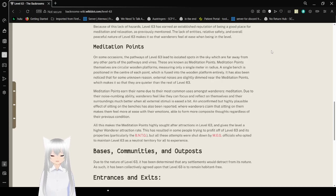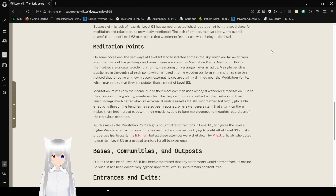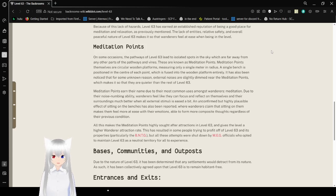Because of this lack of hazards, level 63 has earned an established reputation for being a good place for meditation and relaxation. As previously mentioned, the lack of energy, safety, and overall peaceful nature of level 63 makes so that wanderers feel at ease when being in the level.